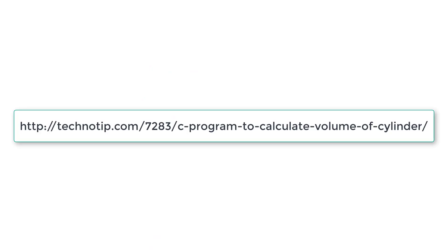Follow the link present in the description section of this YouTube video for source code, notes, and discussion about this topic. Please stay subscribed to our YouTube channel and blog. Share this video with your friends online and please do not forget to like this video on YouTube.